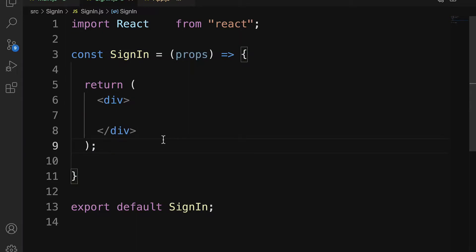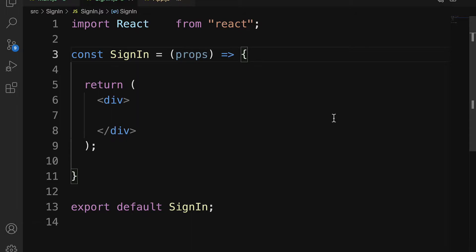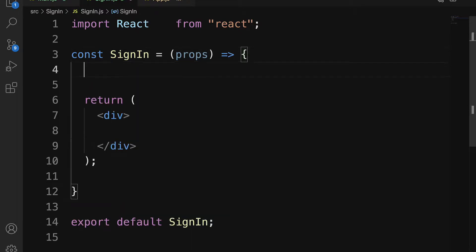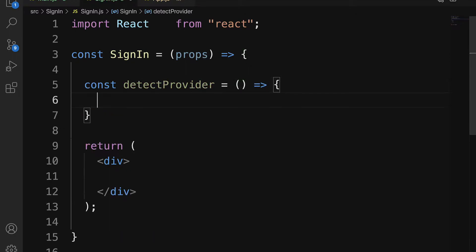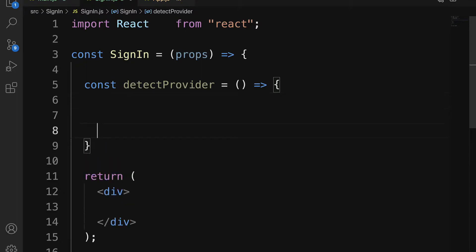Our first step is going to be to detect the browser provider. We have to detect that our user, the client, has MetaMask installed or an Ethereum browser. So here, I'm going to build a constant called detectProvider, and we are going to implement a function.